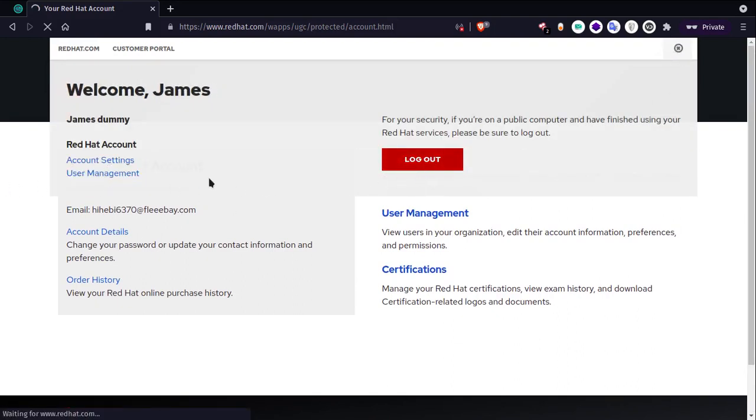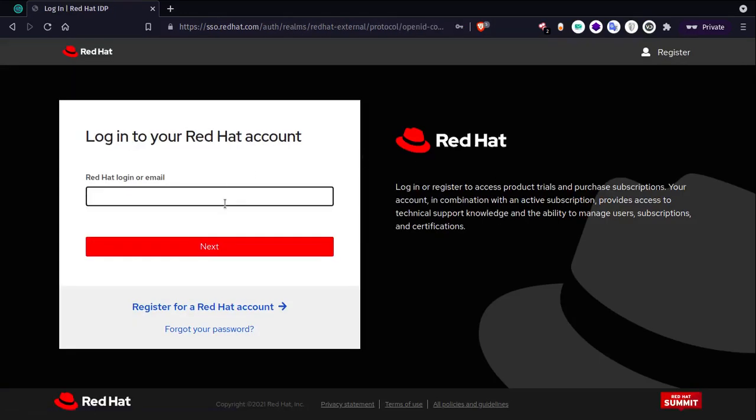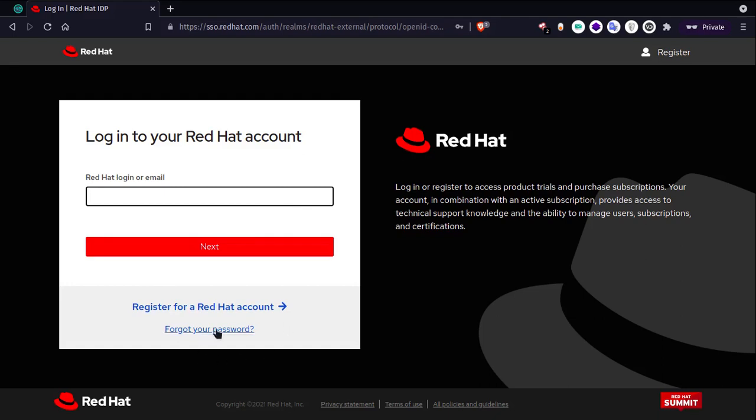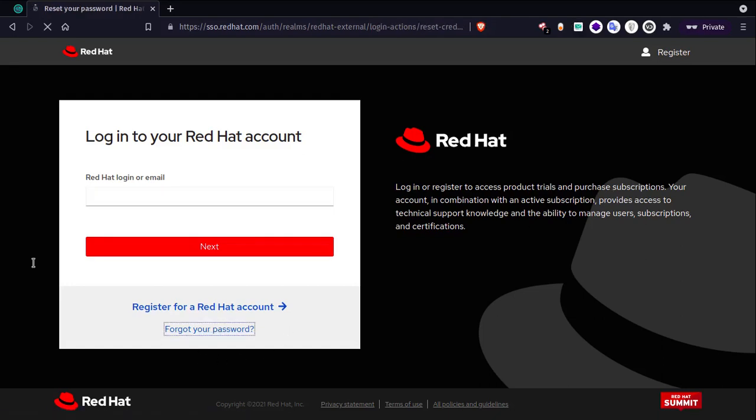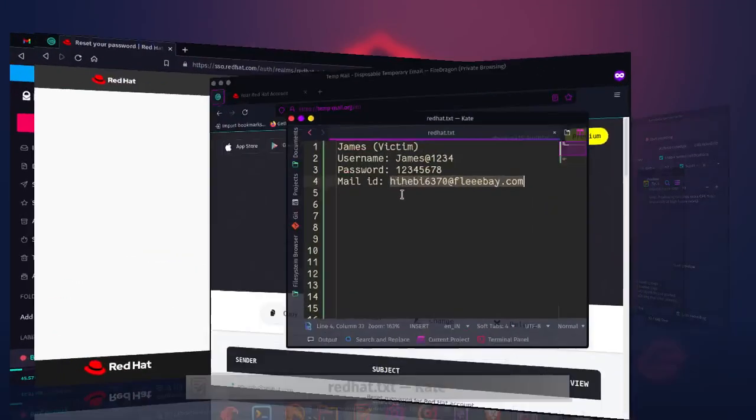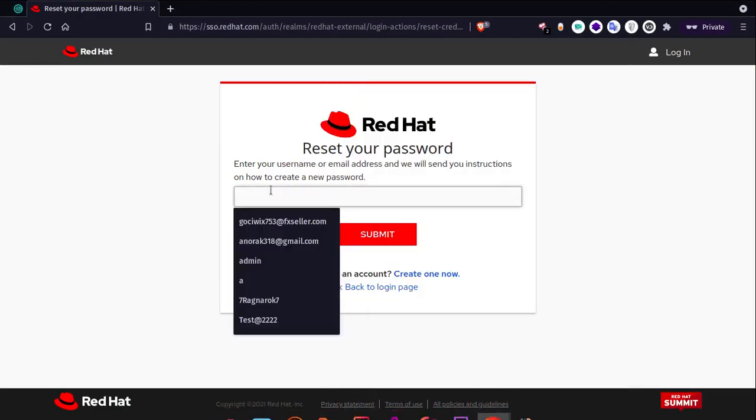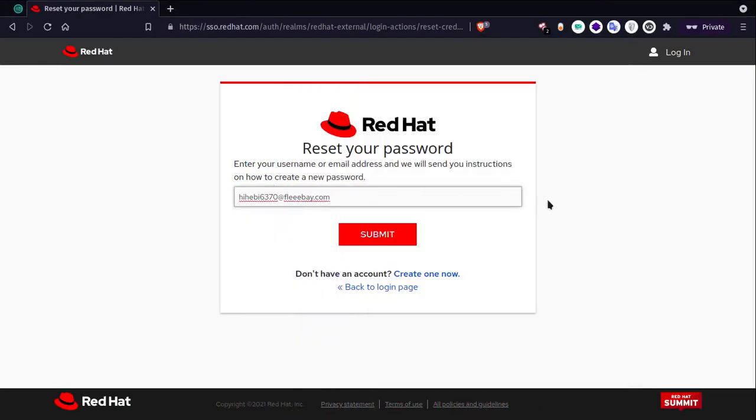Consider a scenario where James is trying to access his Red Hat account after several weeks and he forgot his password. The first thing he will try to do is click on 'Forgot your password', enter his mail, and try to recover his password.